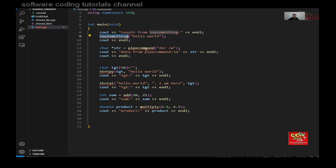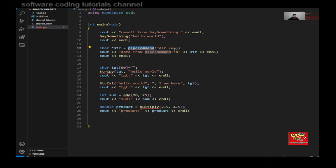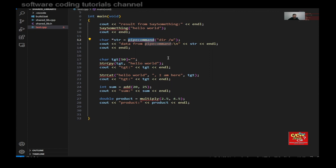And here's my pipe command. So as you can see, I type in dir slash w. I should get the output from dir slash w.